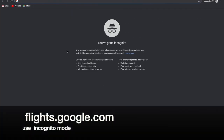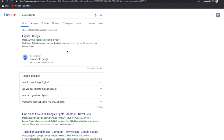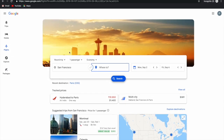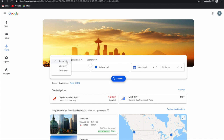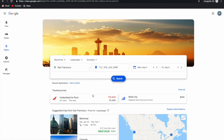Open your favorite browser, type Google Flights, and select the first URL. This gets you to the Google Flights website. Here you have a few options like whether you want to do round trip, one way, or multi-city, and the number of adults — you can add passengers by clicking the plus symbol. You can also select children, infants, or infants on lap, then click done.